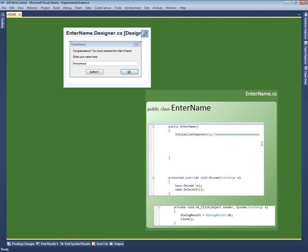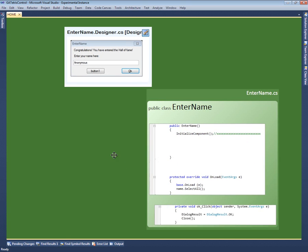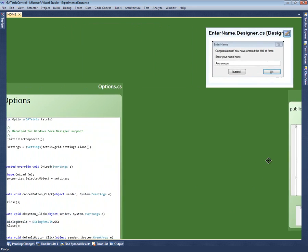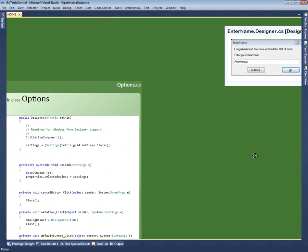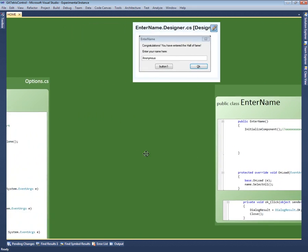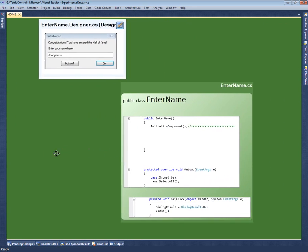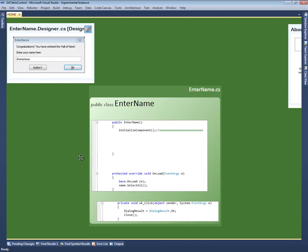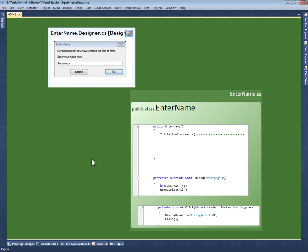Instead of scrolling, Code Canvas uses panning and zooming for navigation. I can drag the background to pan the canvas back and forth. I can use the mouse wheel to zoom in and out.